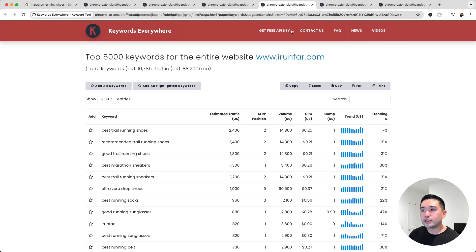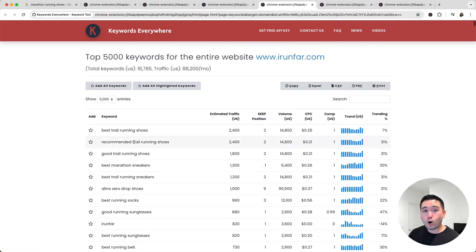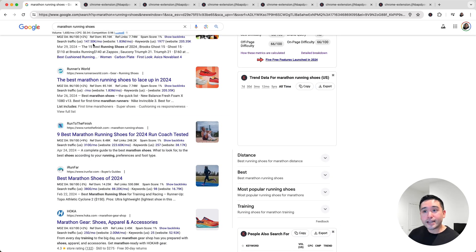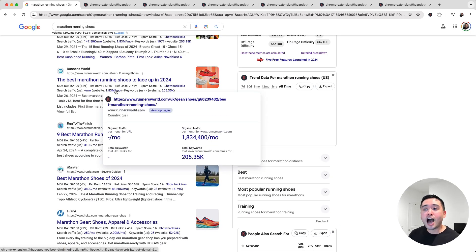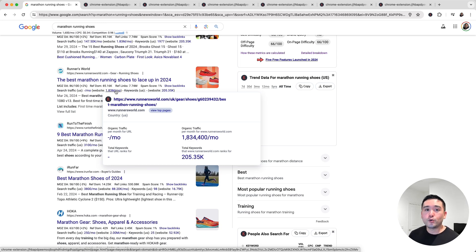And these are the top keywords that irunfar.com ranks for. Now another powerful report from Keywords Everywhere is that Keywords Everywhere can also show you the top ranking pages. So instead of the actual keywords, Keywords Everywhere will show you the top pages.